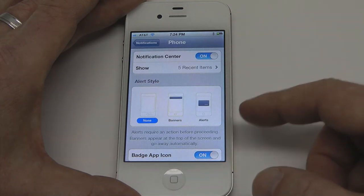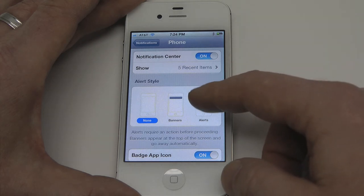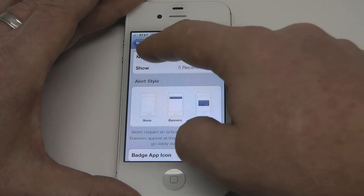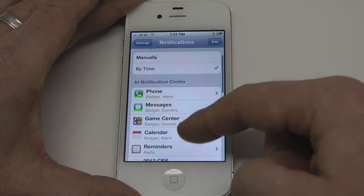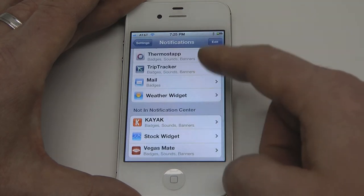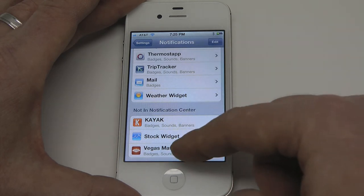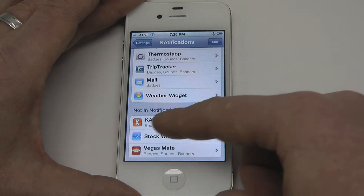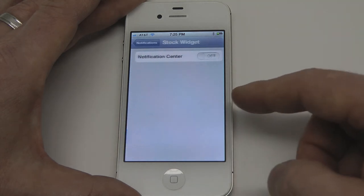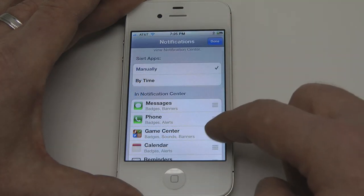And then there's none. If you choose none, it doesn't mean that notifications aren't going to occur — it means they'll still happen but they'll populate in the notification center. It really depends on the specific app. For phone, you're probably going to want alerts because you don't want to miss a phone call. But for some others you'll want to make a change — for instance, I don't need notifications from Kayak.